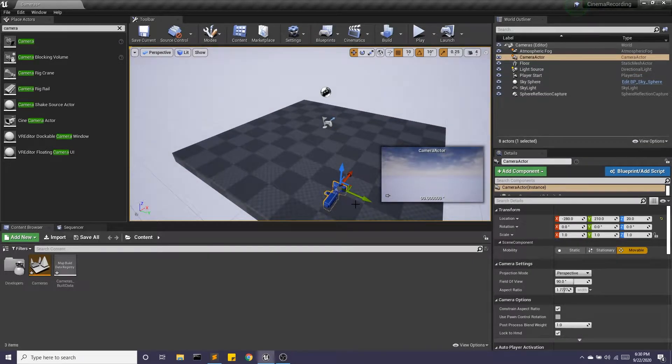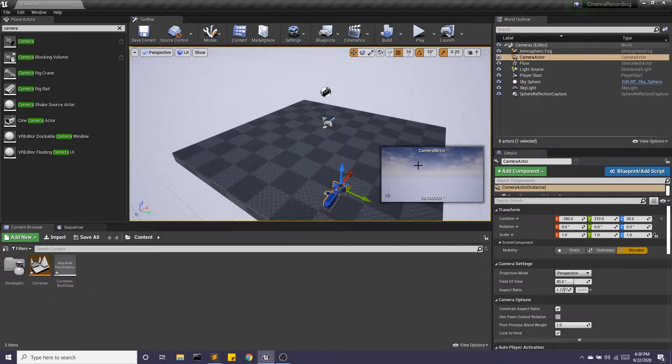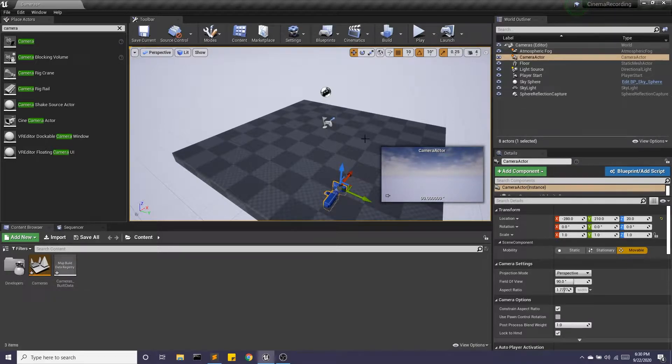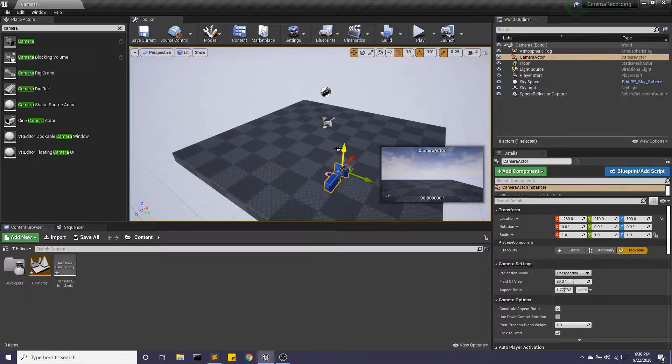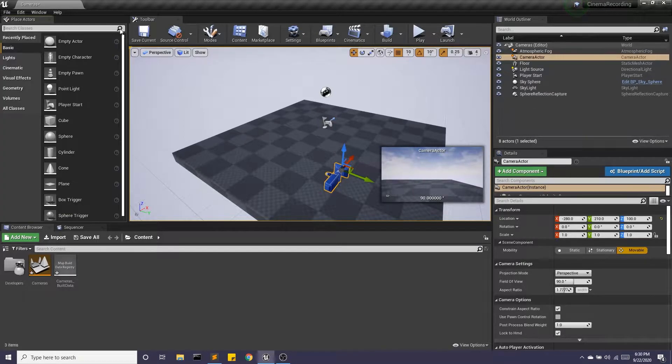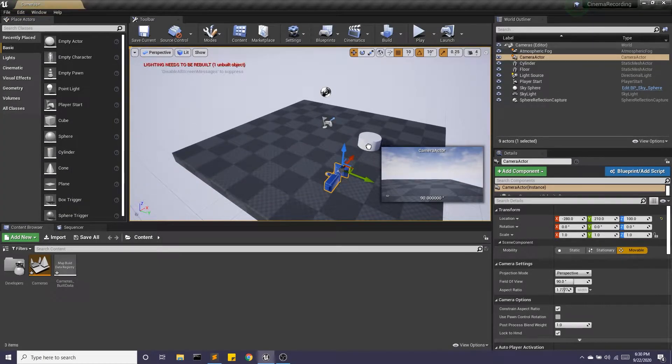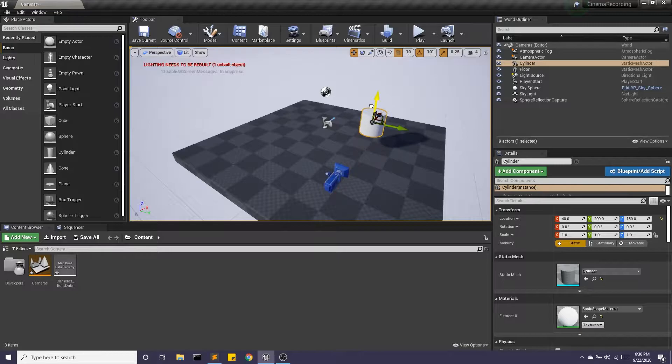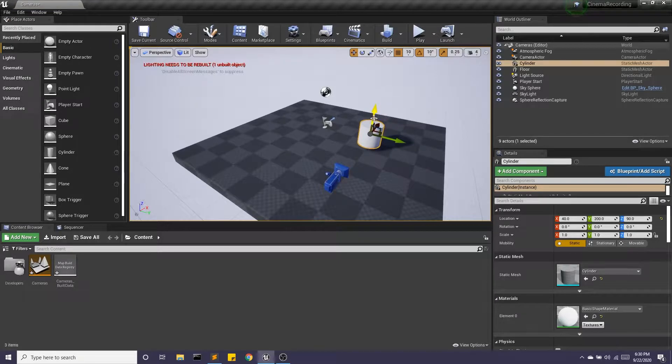You'll notice when we do this we get this little viewpoint right here and this is where our camera is looking at. I'm going to bring this up so we can see the floor. Go ahead and bring something to look at. Make this a little more interesting.